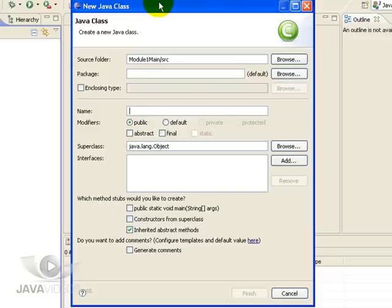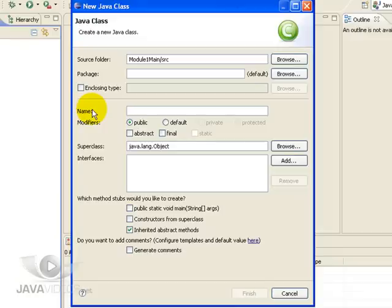Again, we will leave most of this with the defaults. We need to give the class a name, so in this instance we will call it Main1.